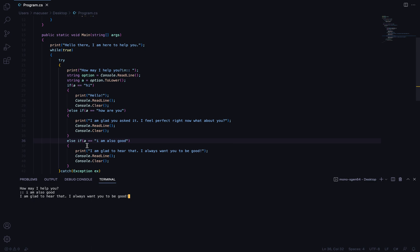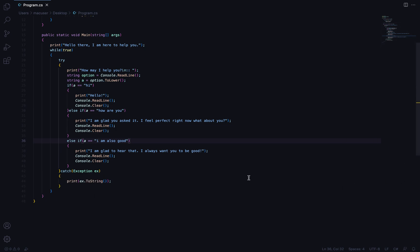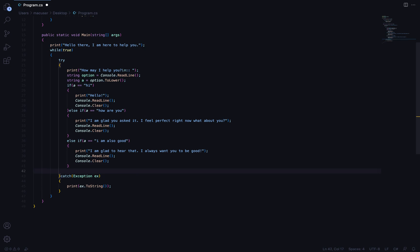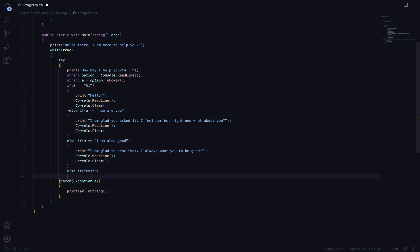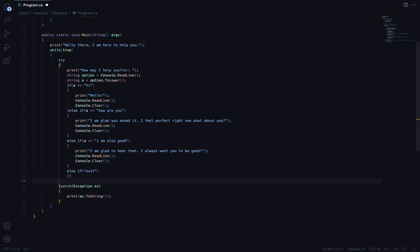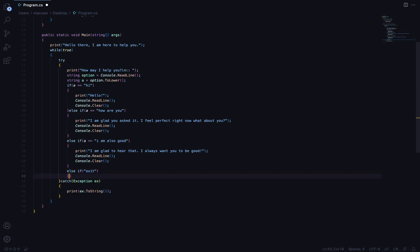As you can see, this is a very simple chatbot. But if you want to add an exit feature, you can add an else if for 'goodbye' or 'exit' and use break to exit the application with that command.